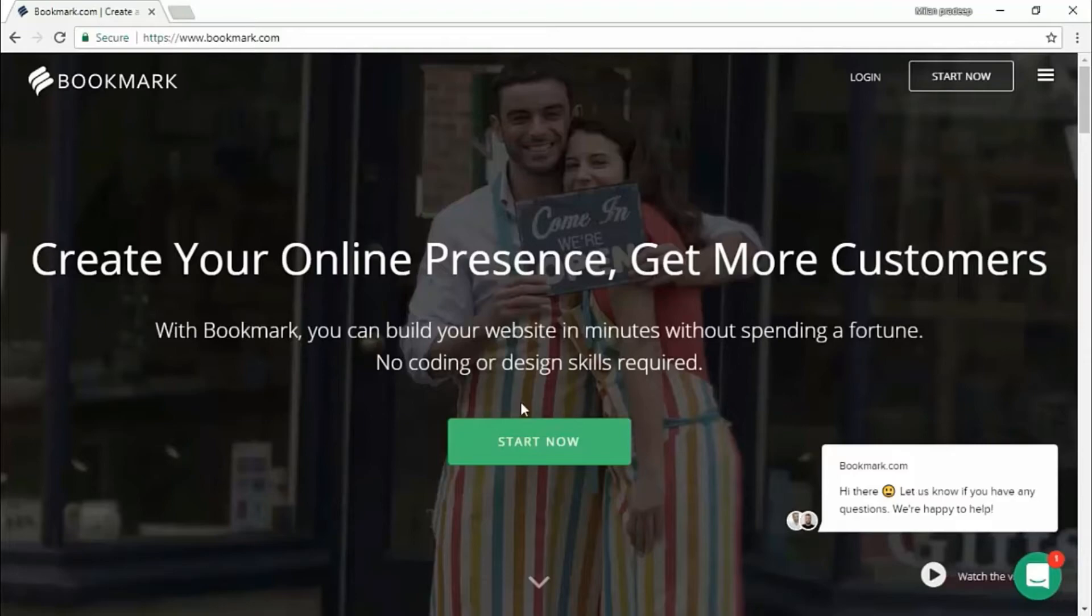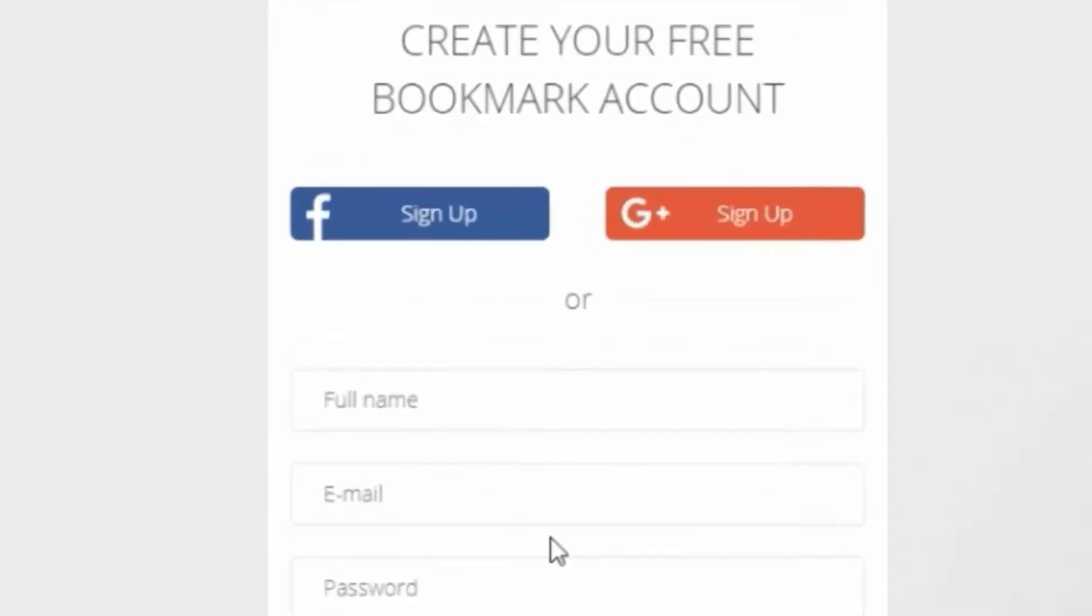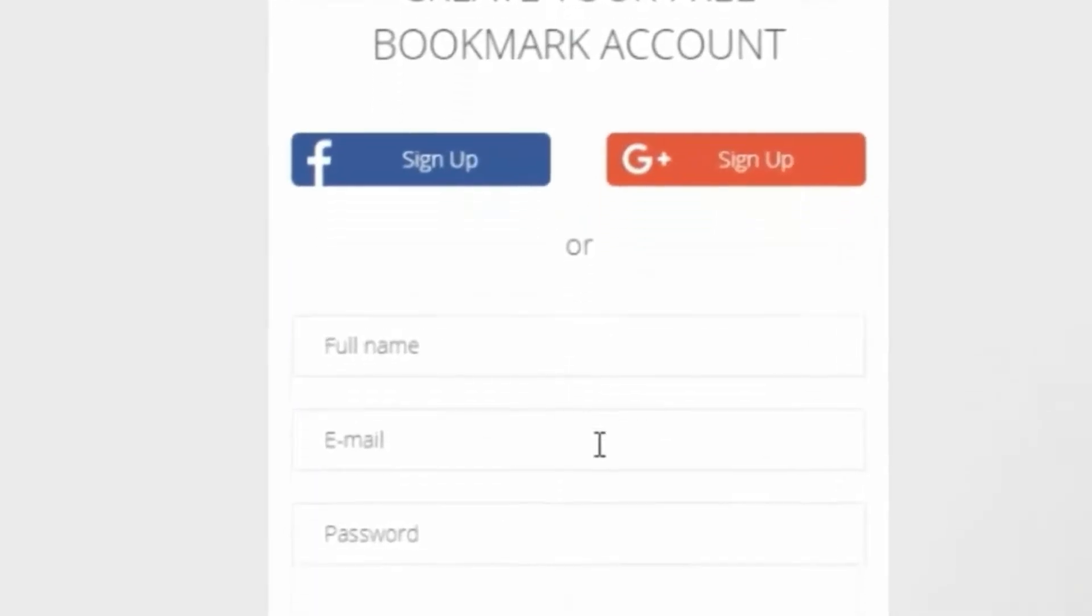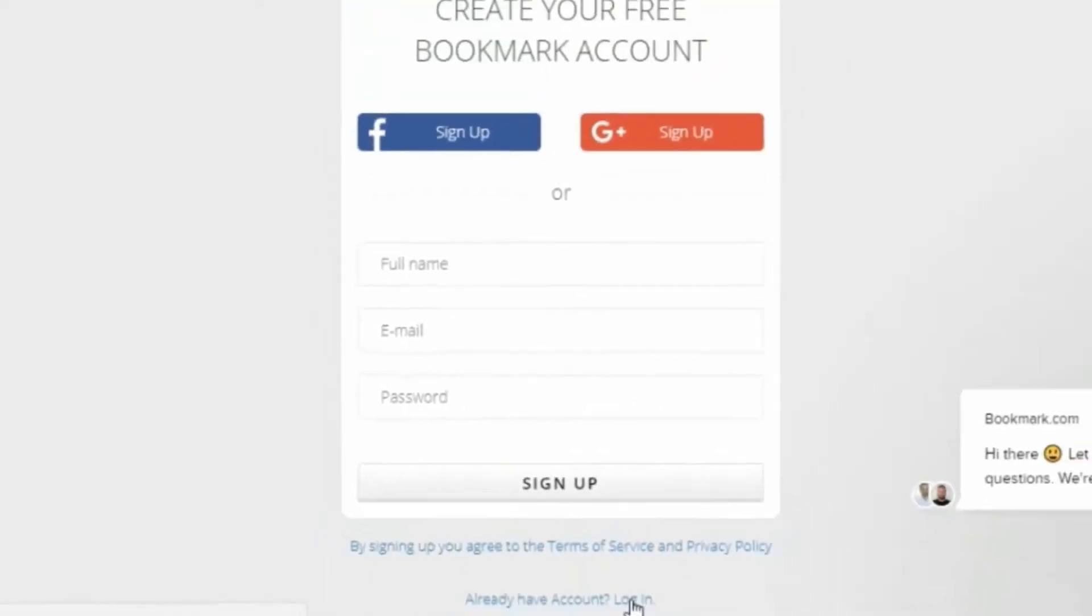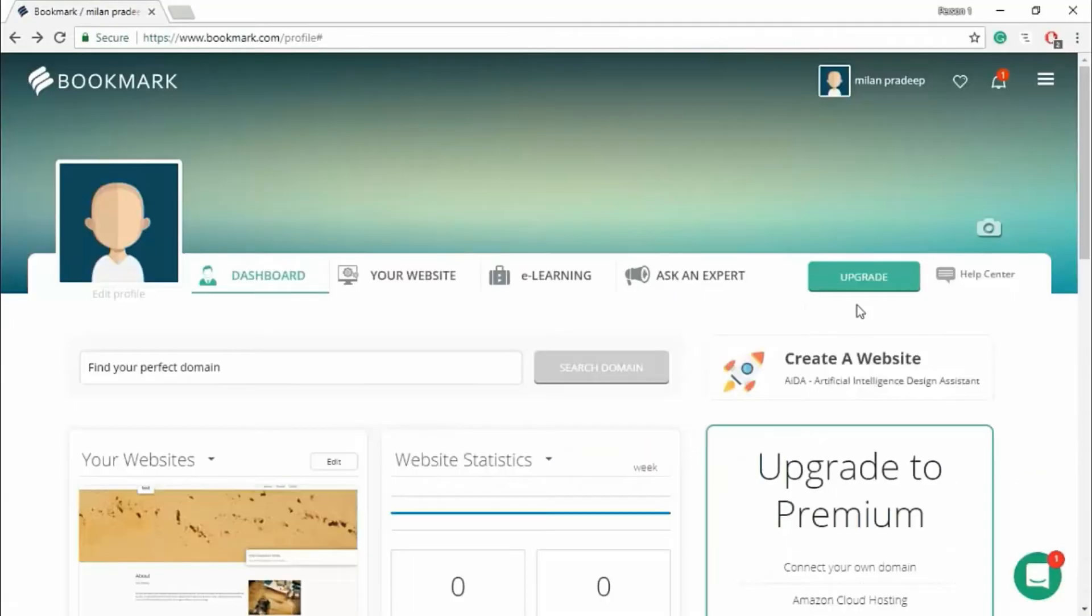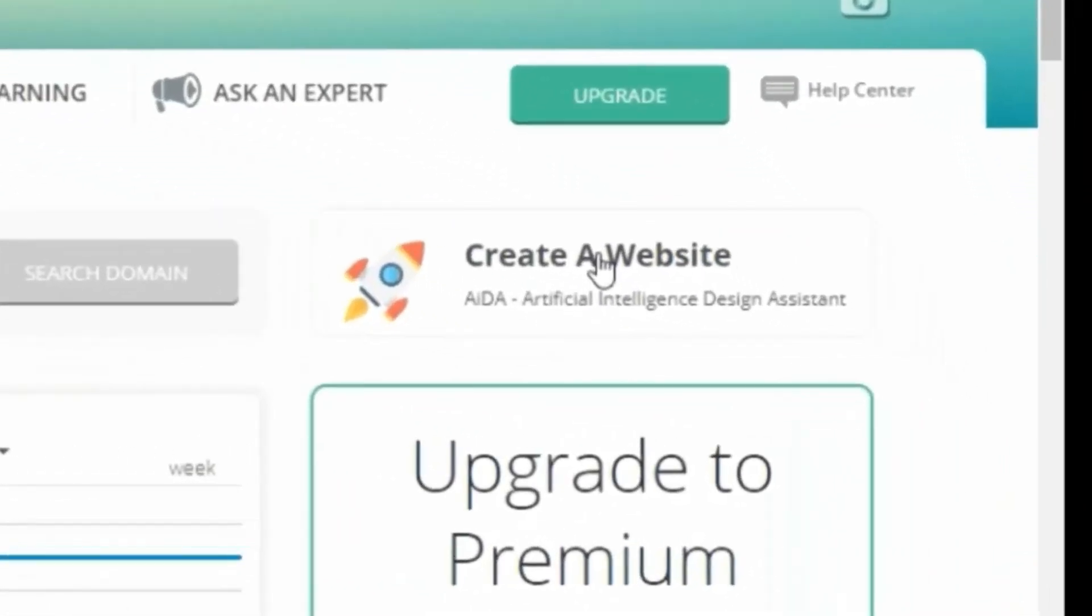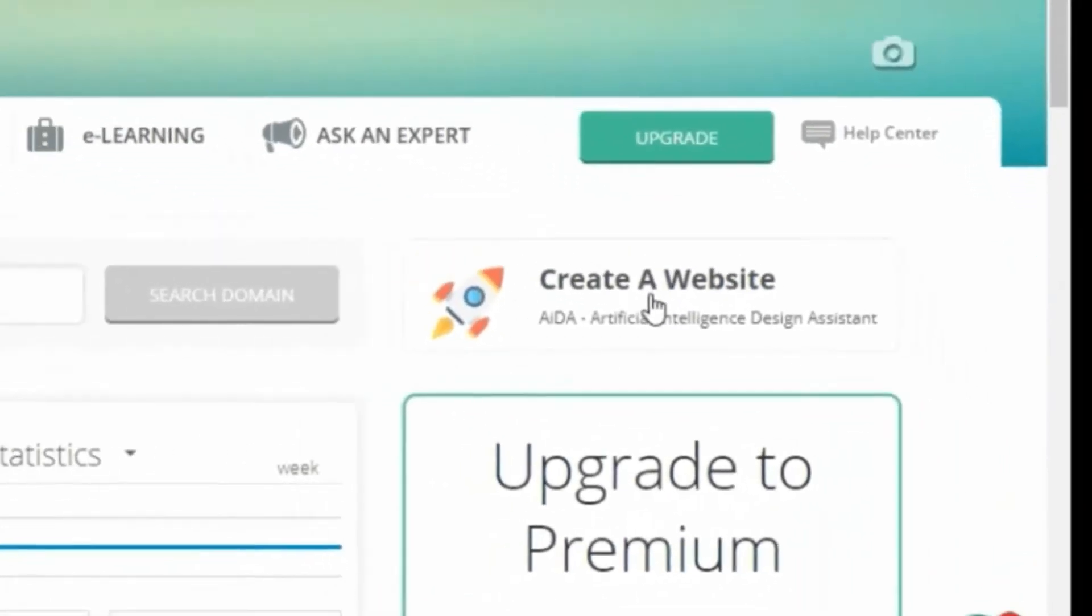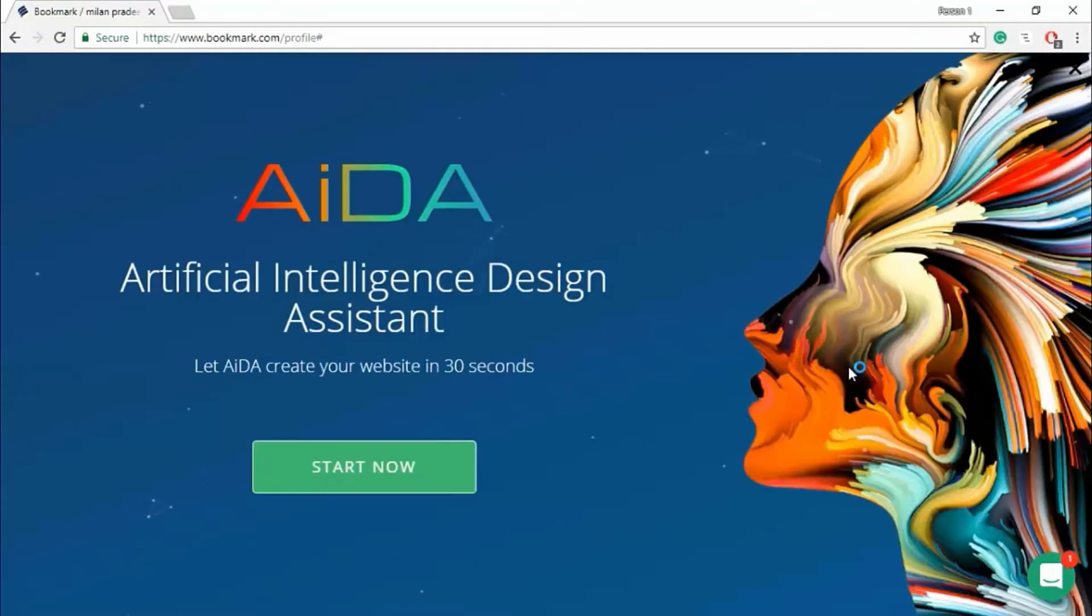Let's see how it works. Let's start now. Enter your name, email ID, password, and sign up. I have already signed up. If you login, the page would appear like this. On the right side, you could see create a website widget. Open it. Click start now.